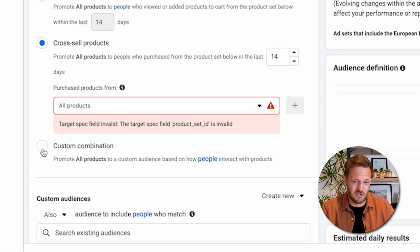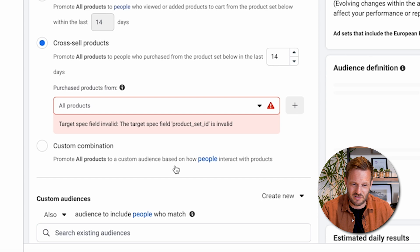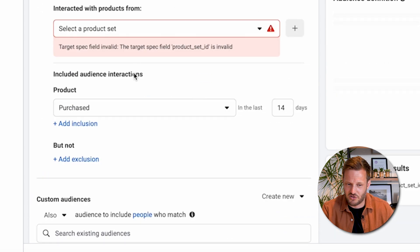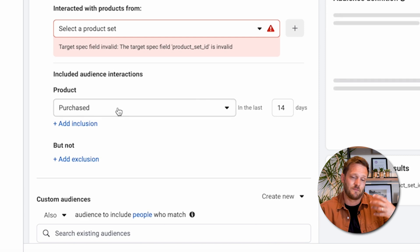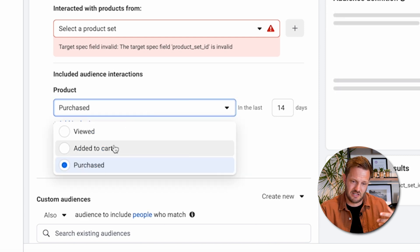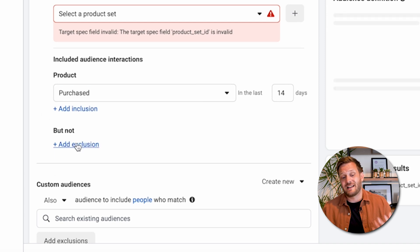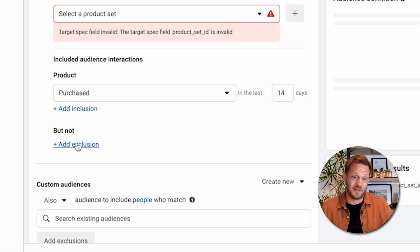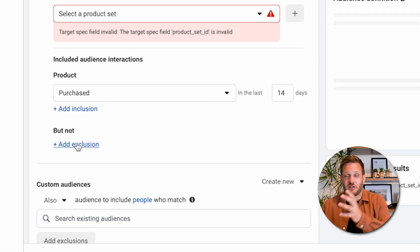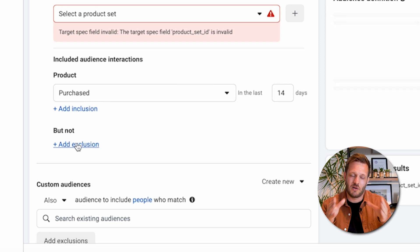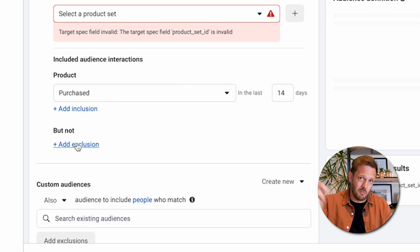Then you have the custom combination option: 'promote all products to a custom audience based on how people interact with the products.' This gives you additional options — you select the product and the custom audience based on what you've set up previously. You can also add exclusions and inclusions, so you might advertise a product to an individual who has purchased one product but not another. You can get super granular — but let the data guide you.